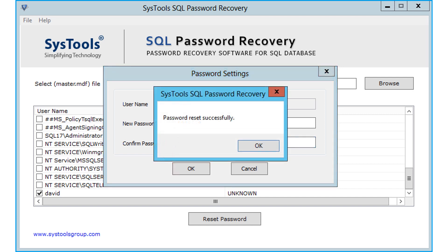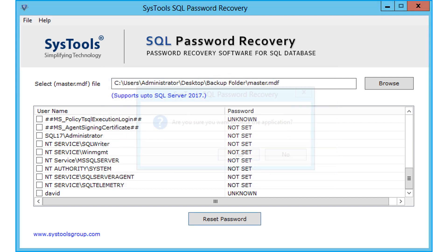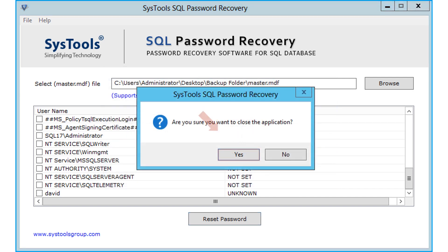The password has been reset successfully, and click yes to close the application.